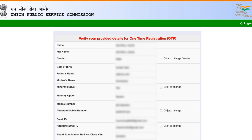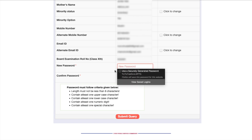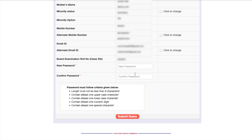Now you have to create a password. The password must not be less than eight characters, must contain one uppercase letter, one lowercase letter, one number, and one special character. Special characters include the @ symbol, hash (#), underscore (_), and similar characters. Let me quickly create a password.